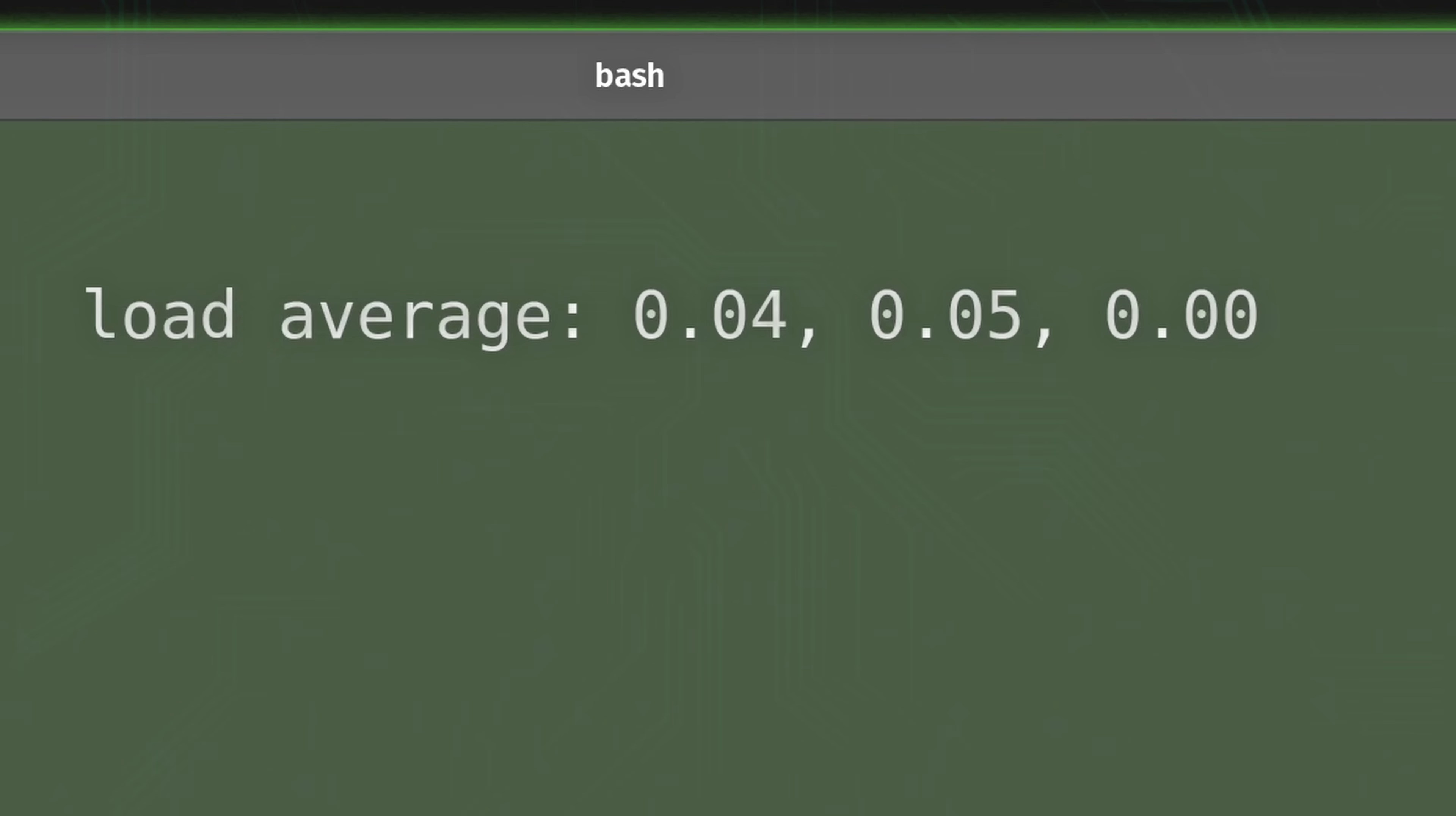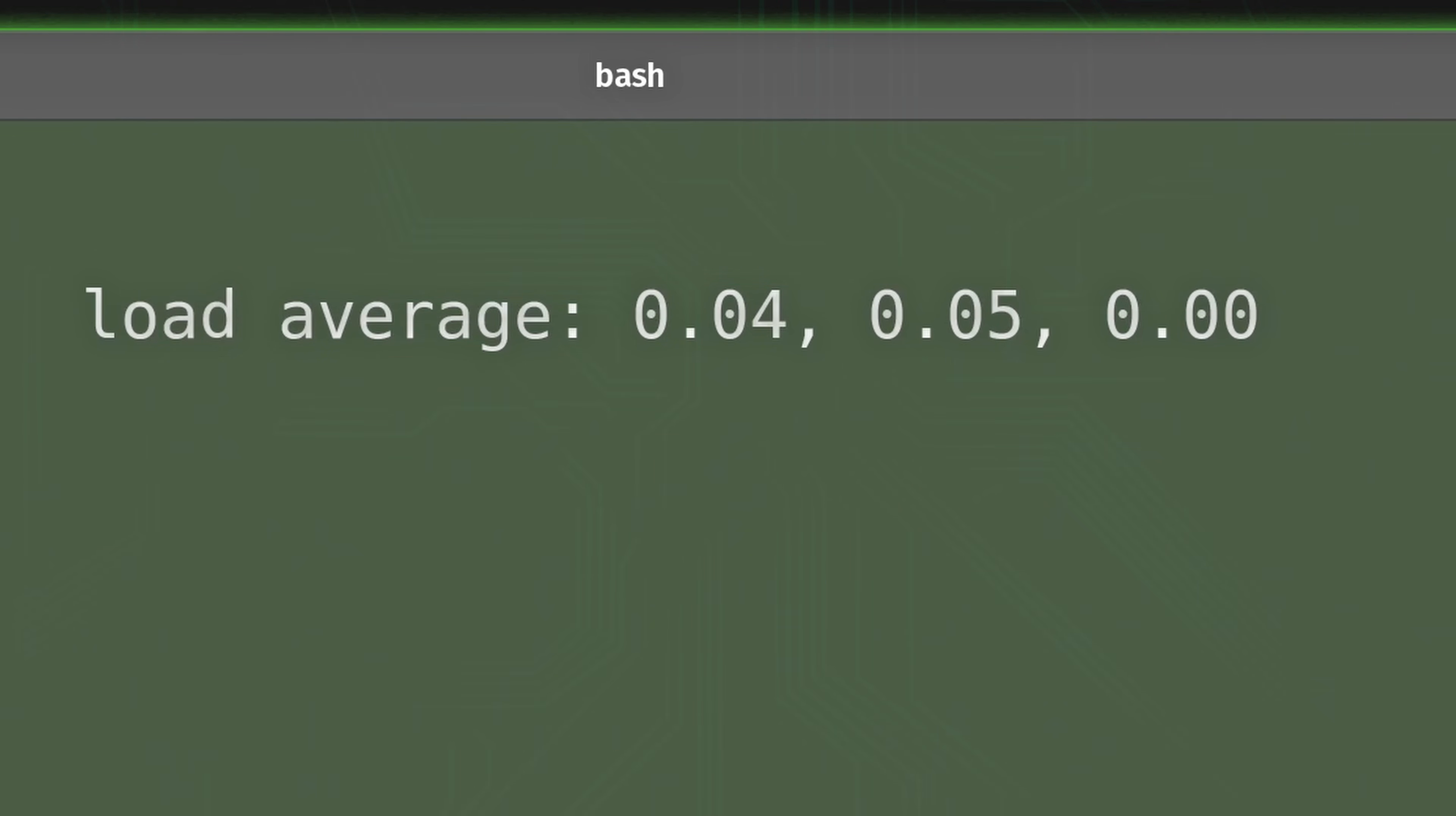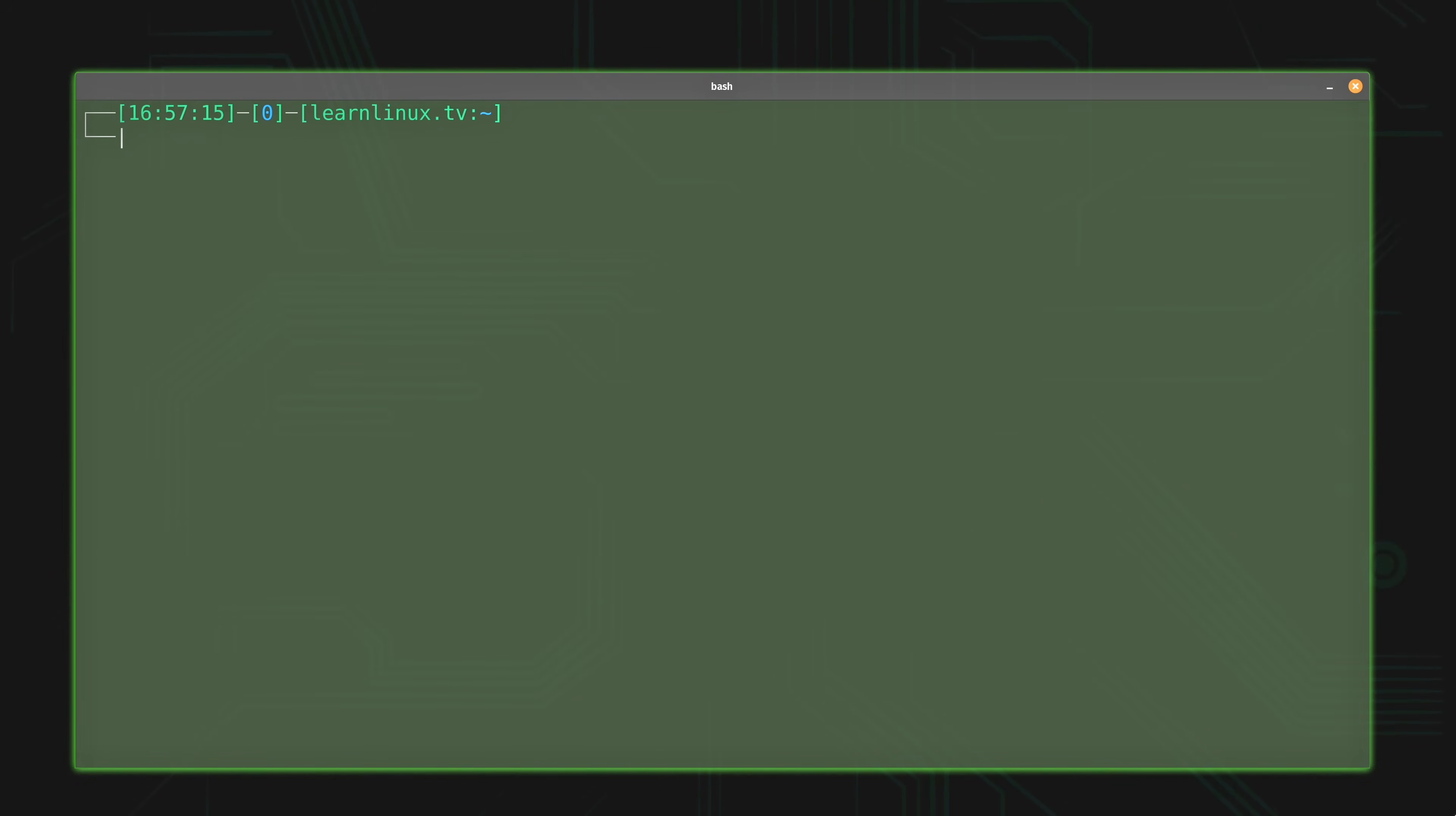Now, one common misconception is that if the load average is a 1 in any of these time periods, then that means 100% busy. That might be true, but it often isn't. In my case, if any of these numbers reach 1, that actually does not mean that the server is 100% busy. But how do you know? Well, the first thing that you'll want to understand is how many CPUs you have on your server.